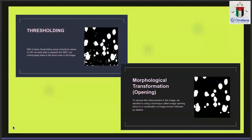After extracting the alpha channel, we discovered there was some noise. To remove this noise, we decided to apply a morphological transformation called opening. What opening does is it first erodes, then dilates. During the process of erosion it totally isolates the noise, then dilates so that we can restore the structure of the cells to their normal shape.